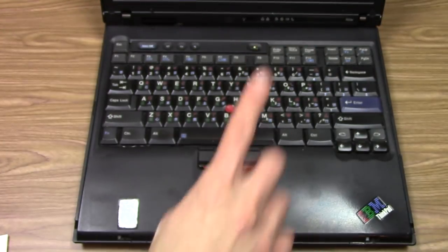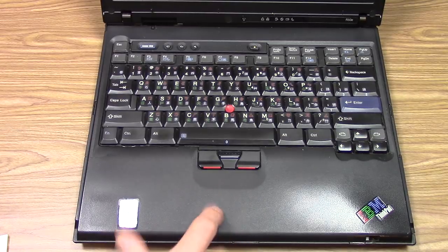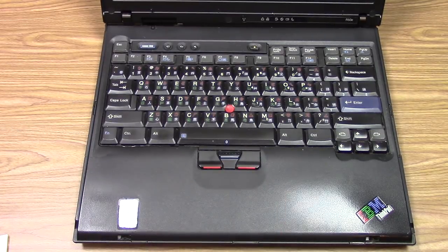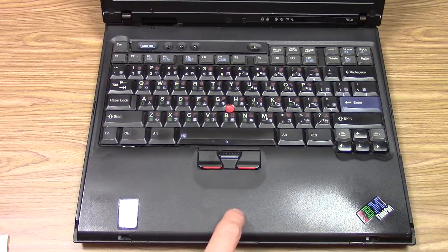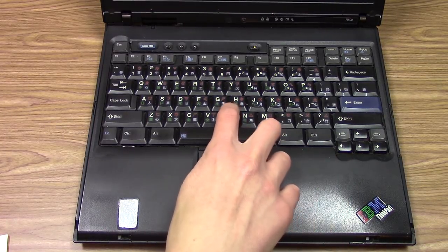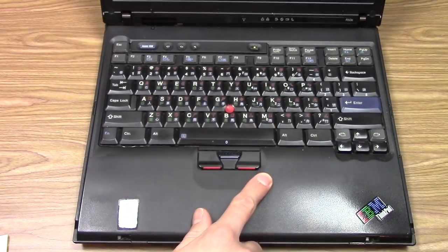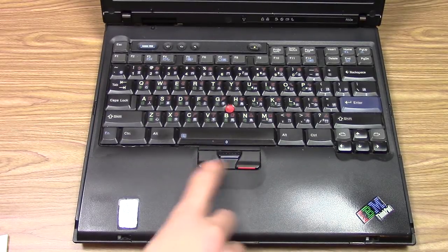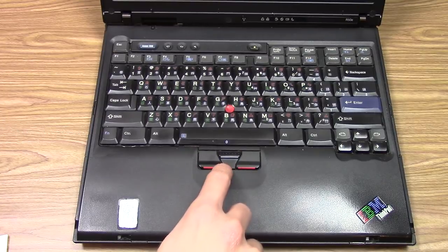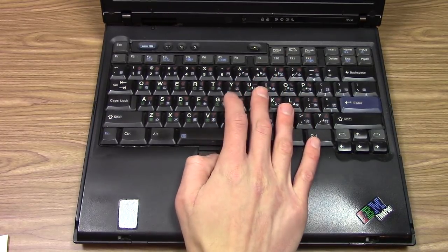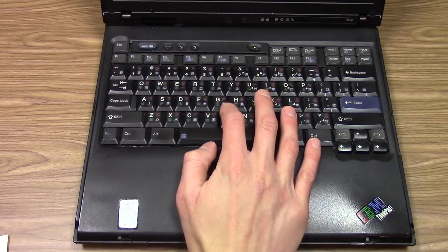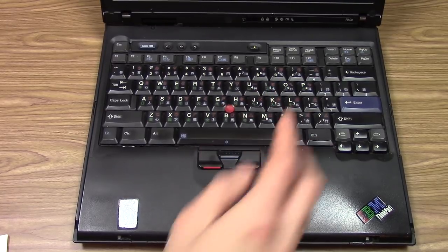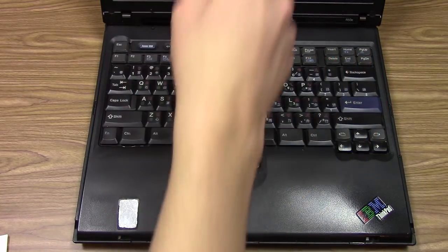I also want to highlight that there is no trackpad. Some of you that use a laptop especially in the modern day are used to having a trackpad, but this actually has the TrackPoint, this little nub here. You still have the left and right mouse buttons and the center button. The idea is you rest your hand like this and your finger here is going to control the mouse pointer.